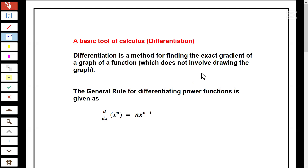Calculating the gradient from a parabola, for example, by drawing a tangent is time consuming. And so one method of finding the exact gradient of the graph of a function that does not involve the use of a graph or tangent is called differentiation.